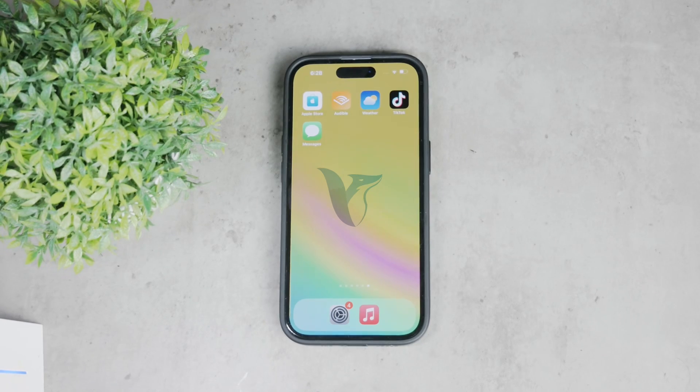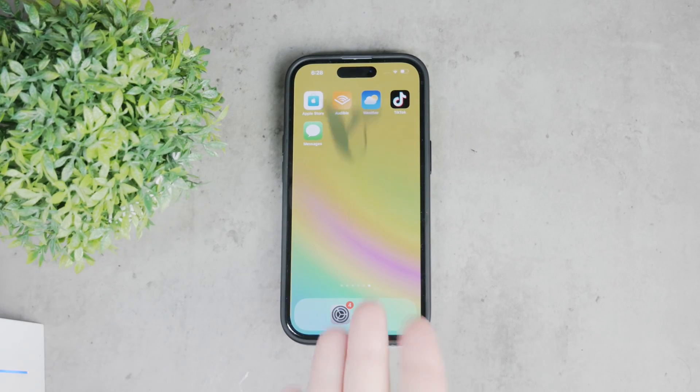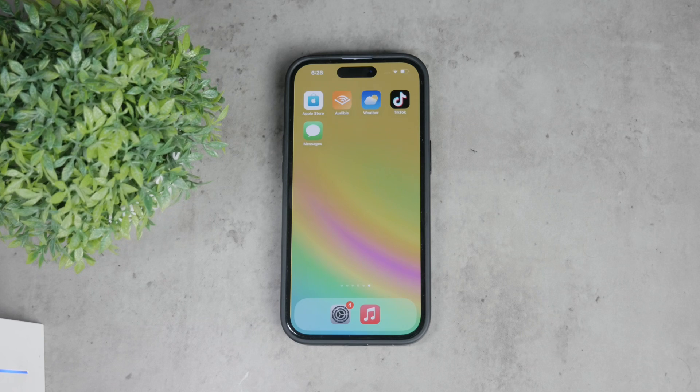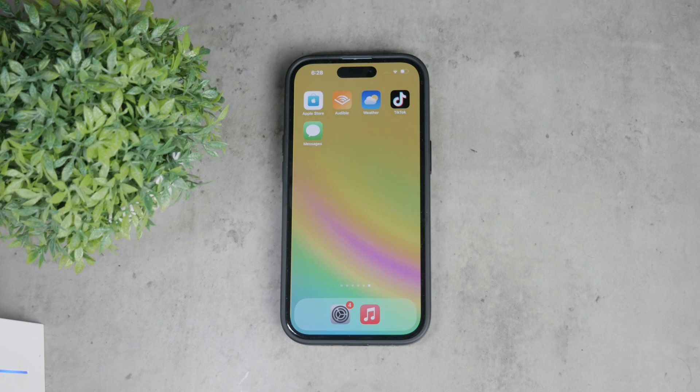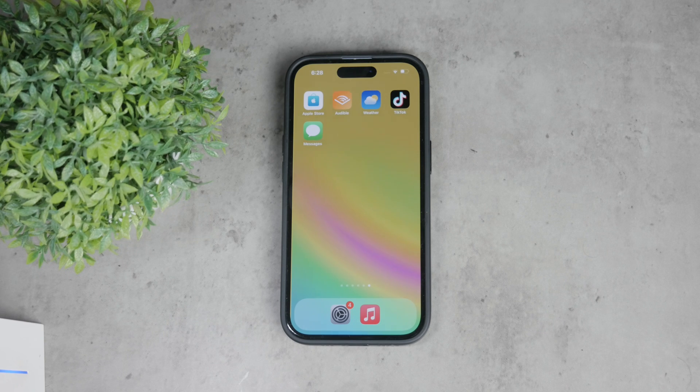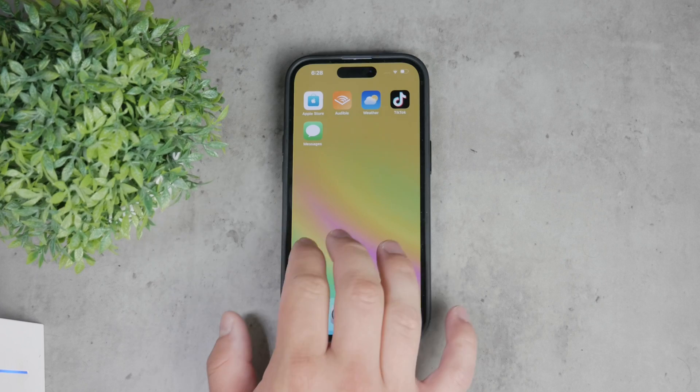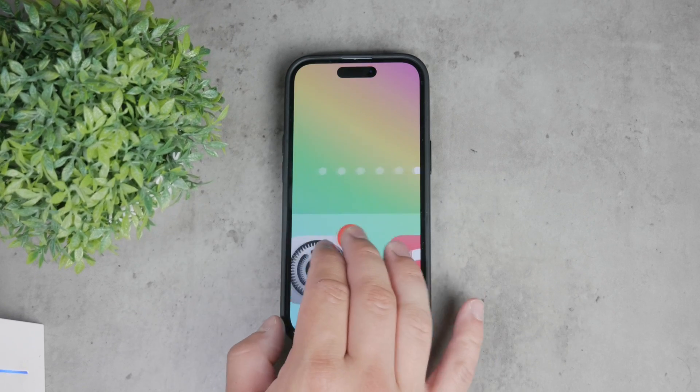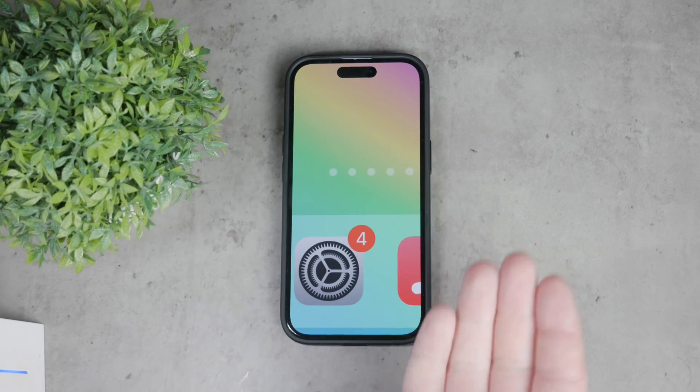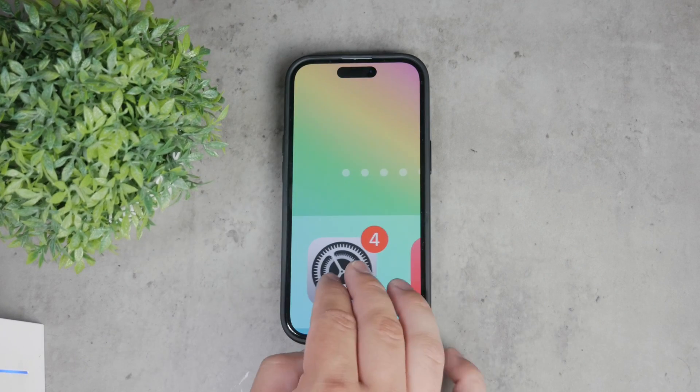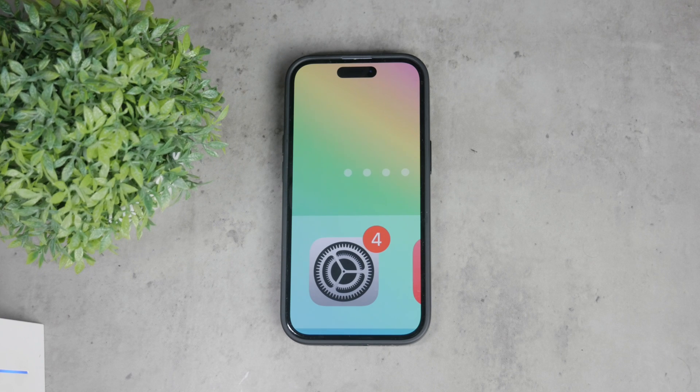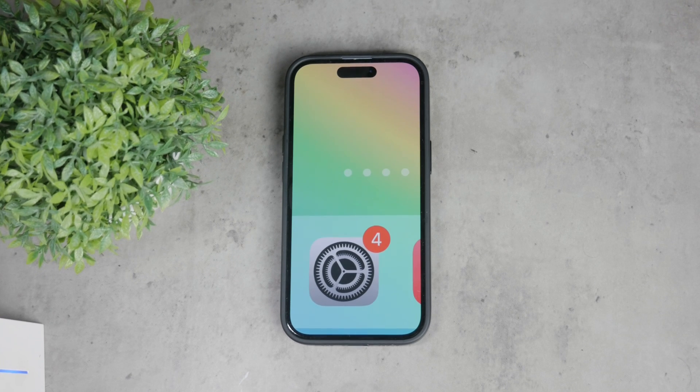Hey everyone, welcome back to Foxtech and in this video I'm going to show you how to turn off those annoying settings notifications on your iPhone. You know, the ones that keep reminding you about your iCloud backups, software updates and unfinished setups. So let's get right into it.